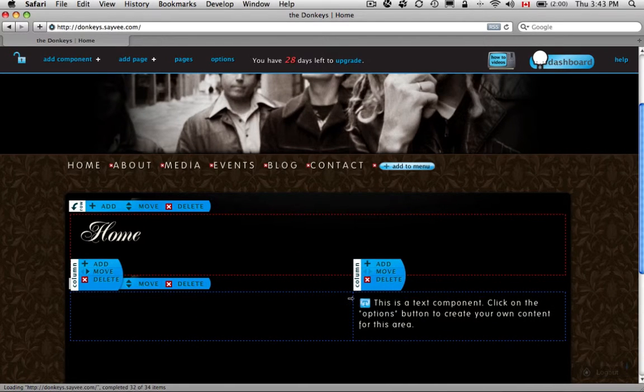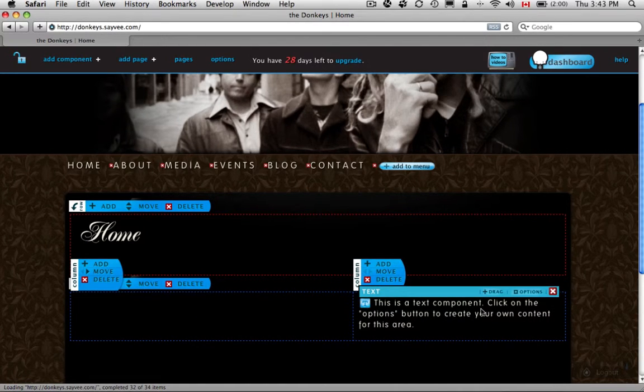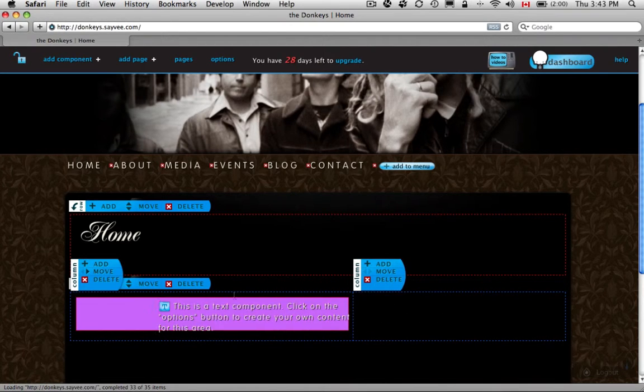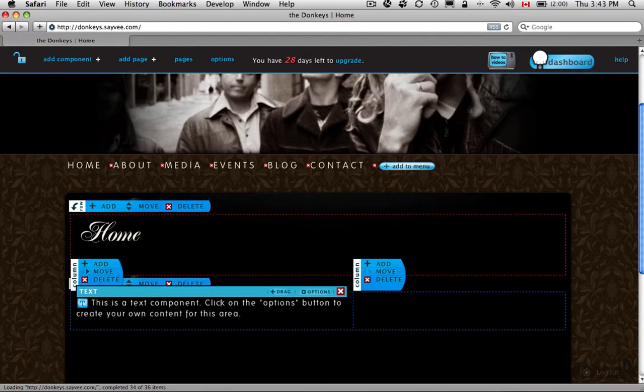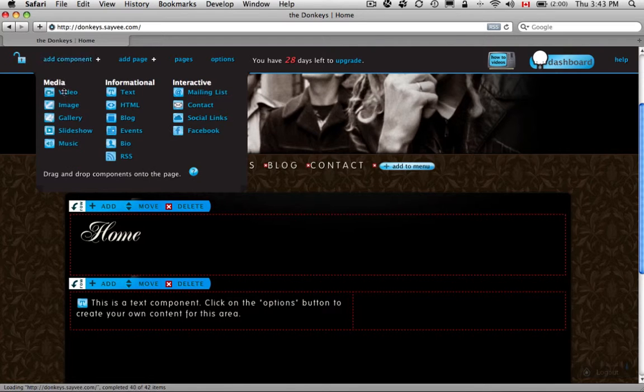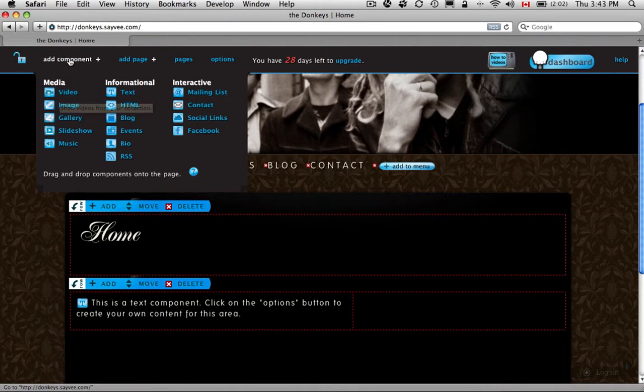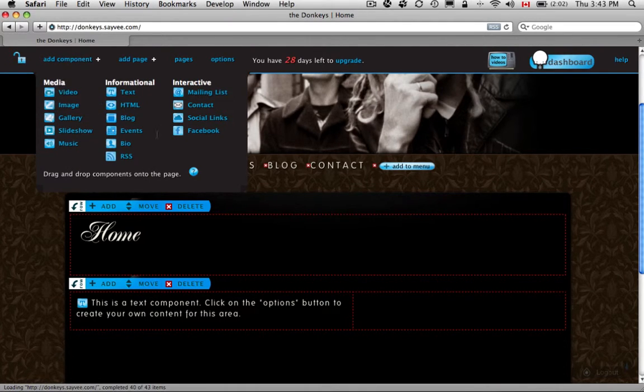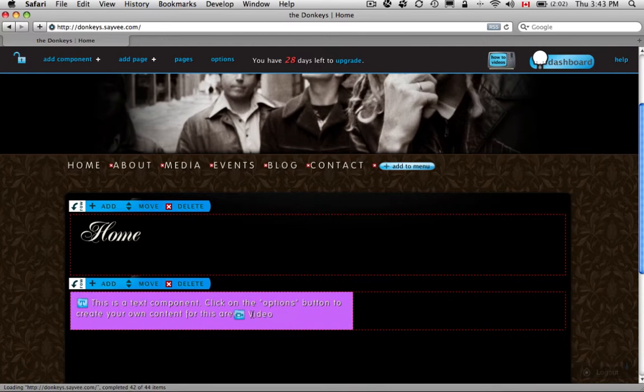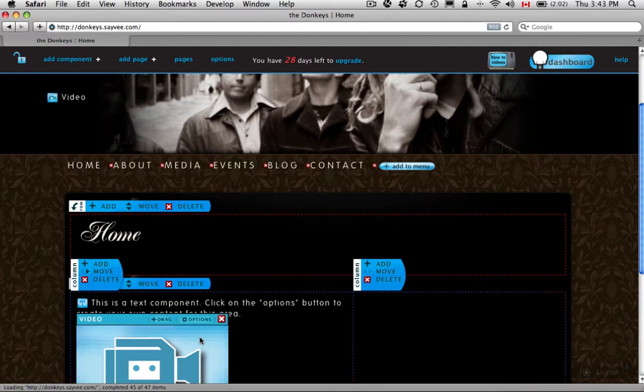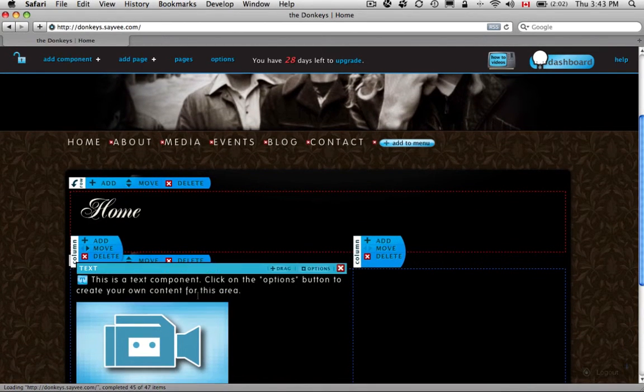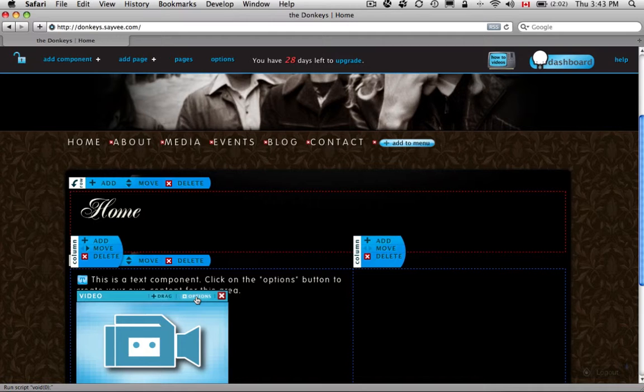The other thing is you can see this little drag thing here. For all these components, you can drag them around. But let's say you wanted a little video. Go to Add Component at the top. Click on Video. And let's put a video right here, underneath here.